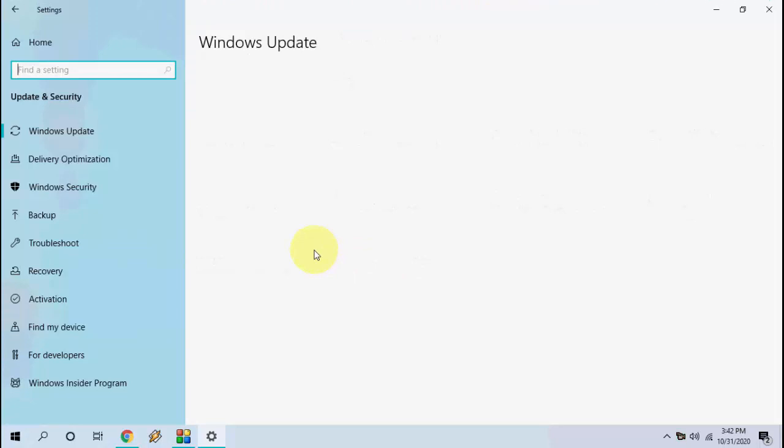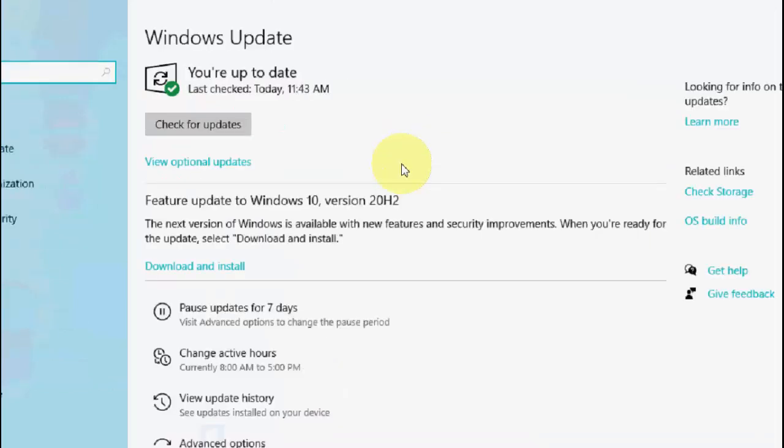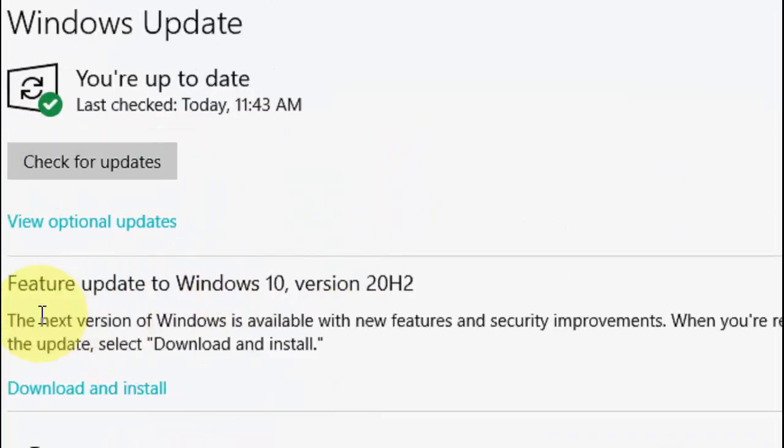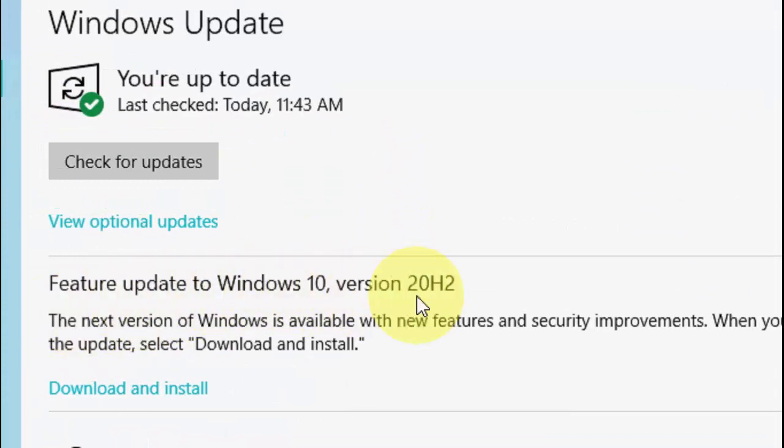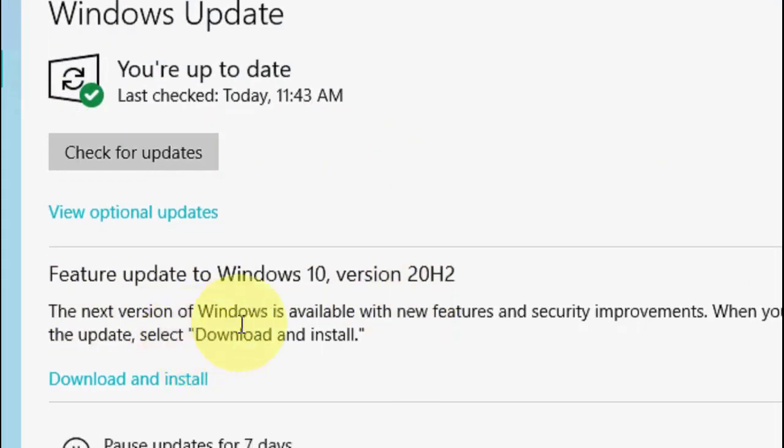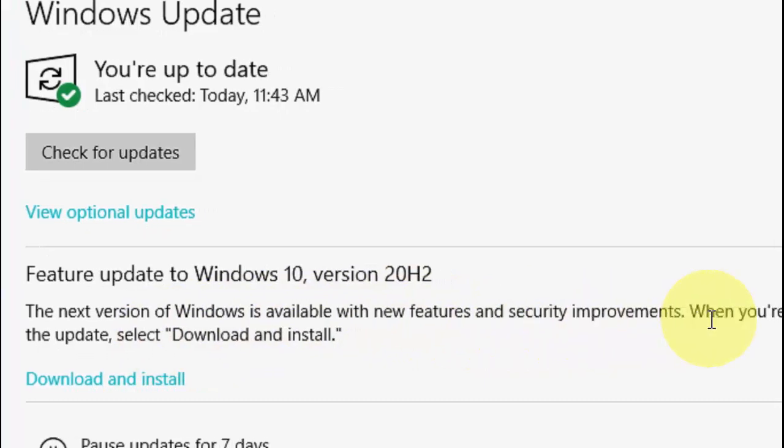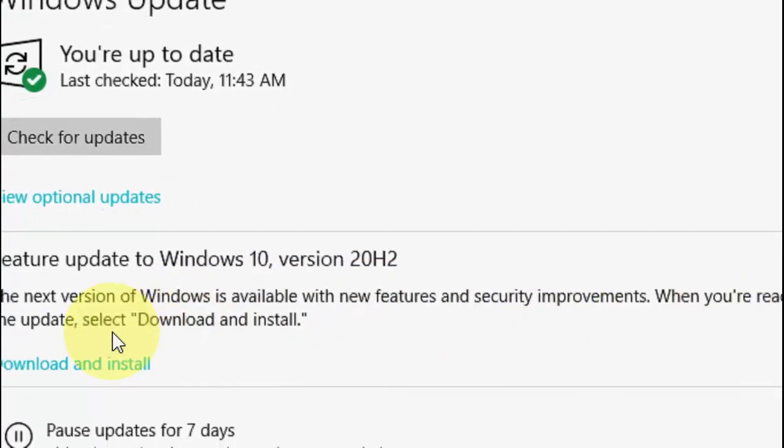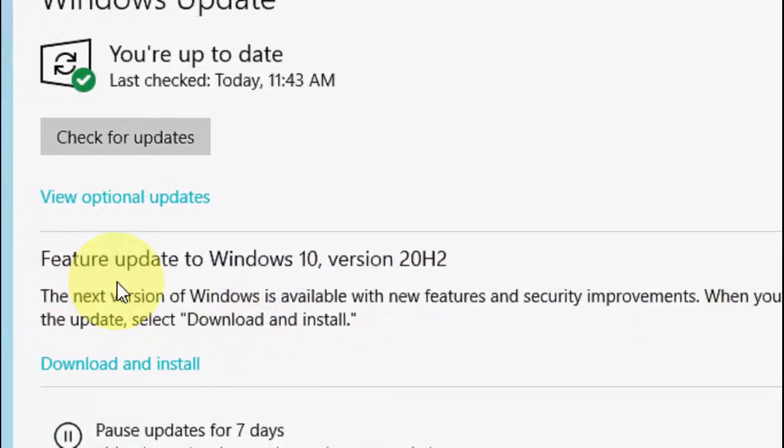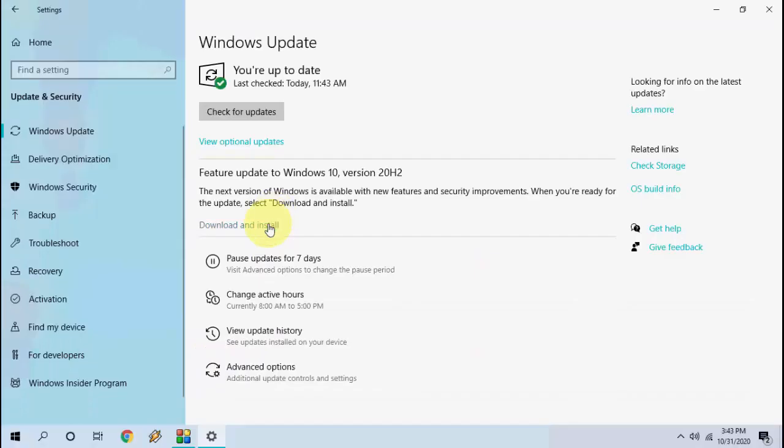Here it will show the available update or you can find update in the View Optional Update. Click on View Optional Update and you will get Feature Update to Windows 10 version 20H2. You can read all the details about the updates like what new features you are getting, what the bug fixes. And after this simply click on Download and Install.